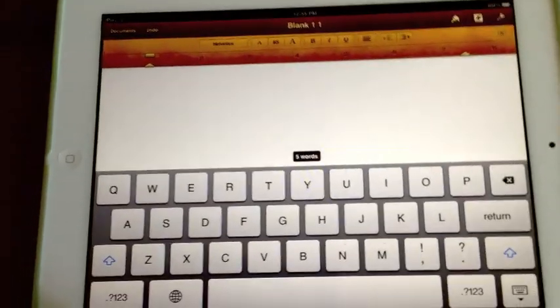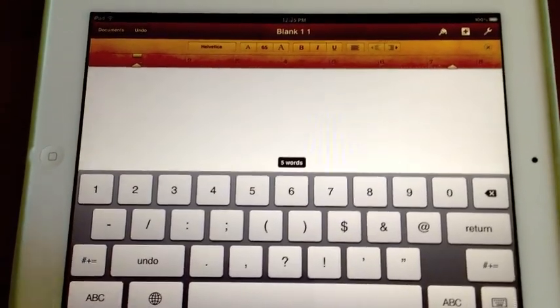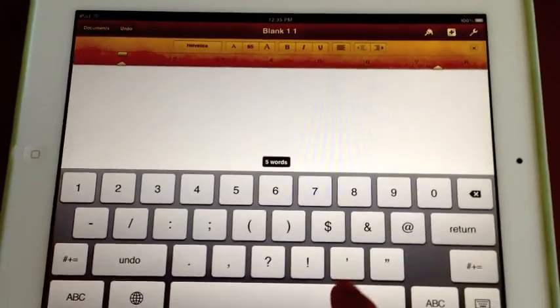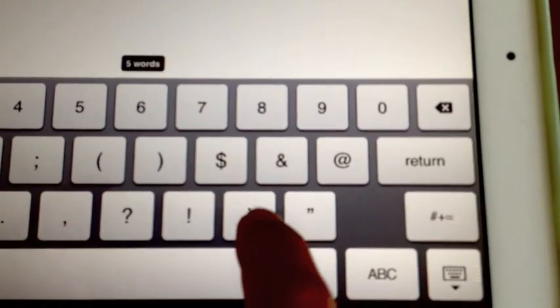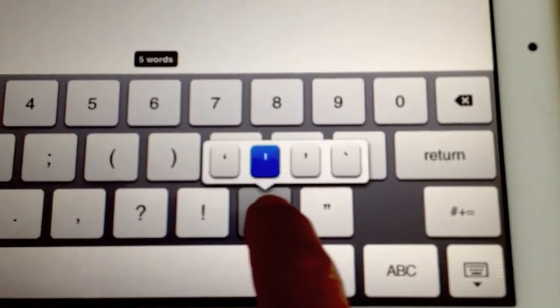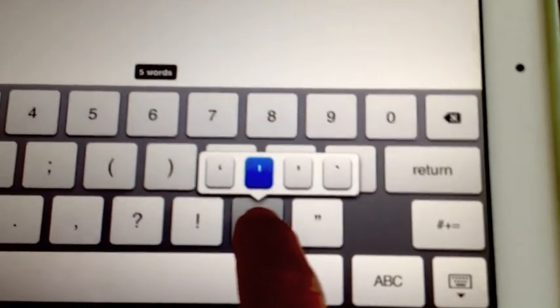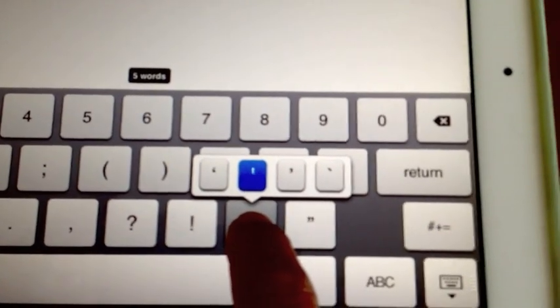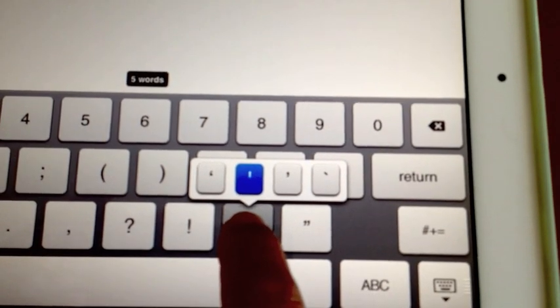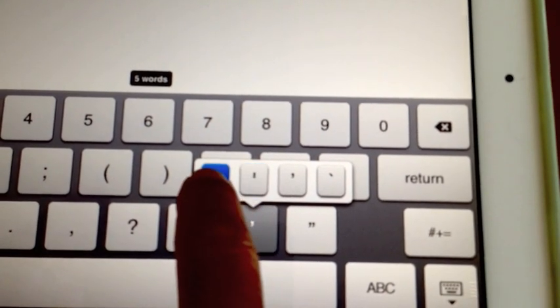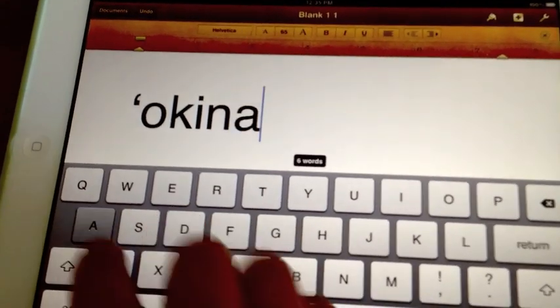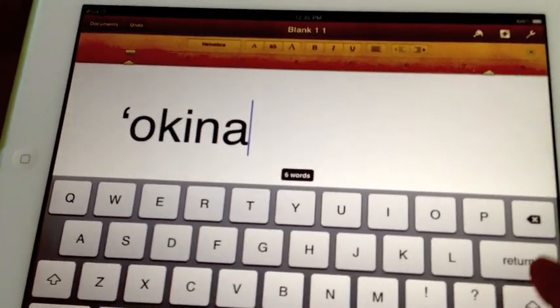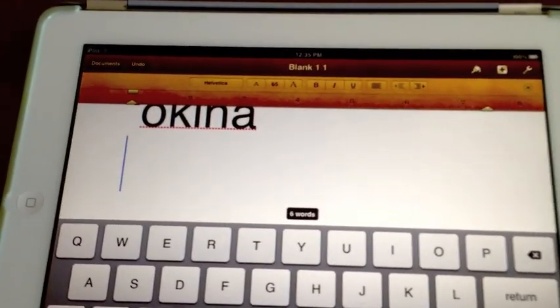Okay, for the okina, instead of just hitting the apostrophe, hold it down and you'll get a number of apostrophe-looking things, including the proper okina. For the kahako,